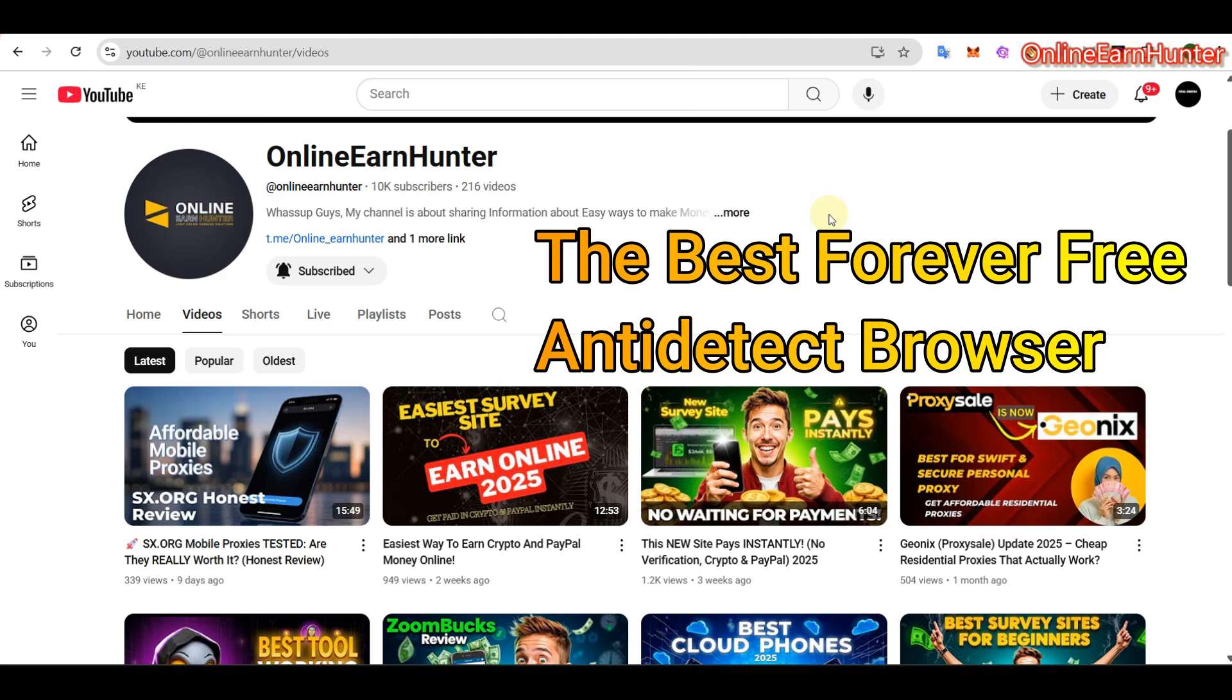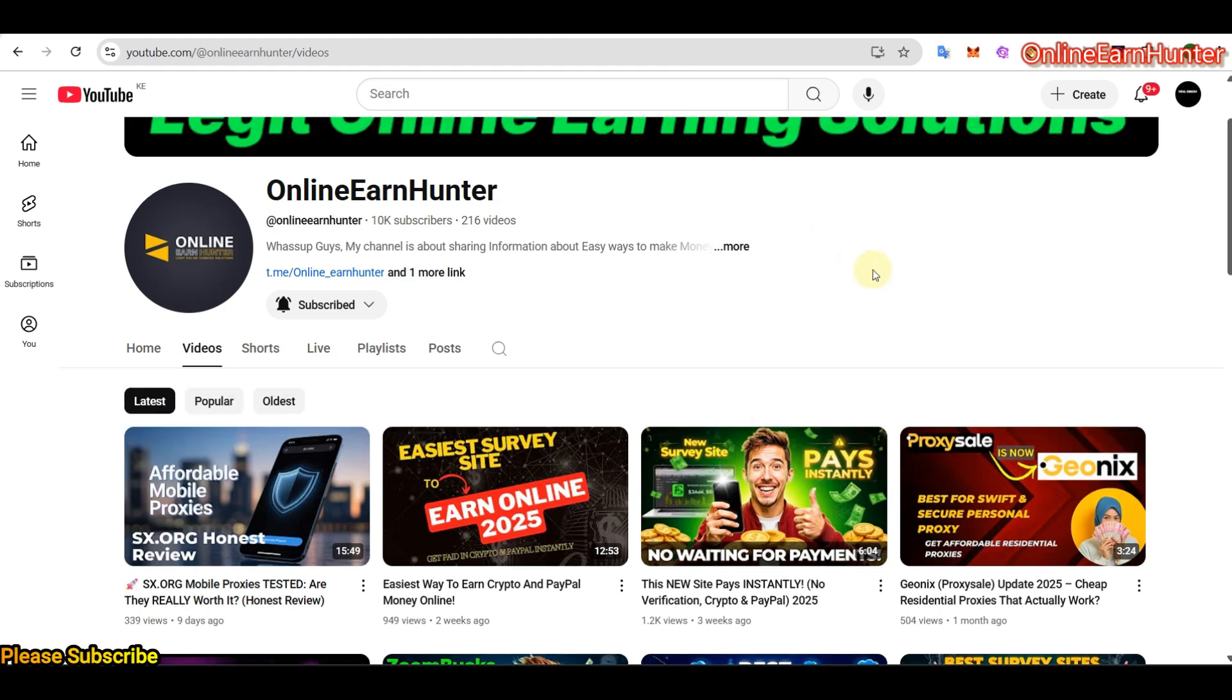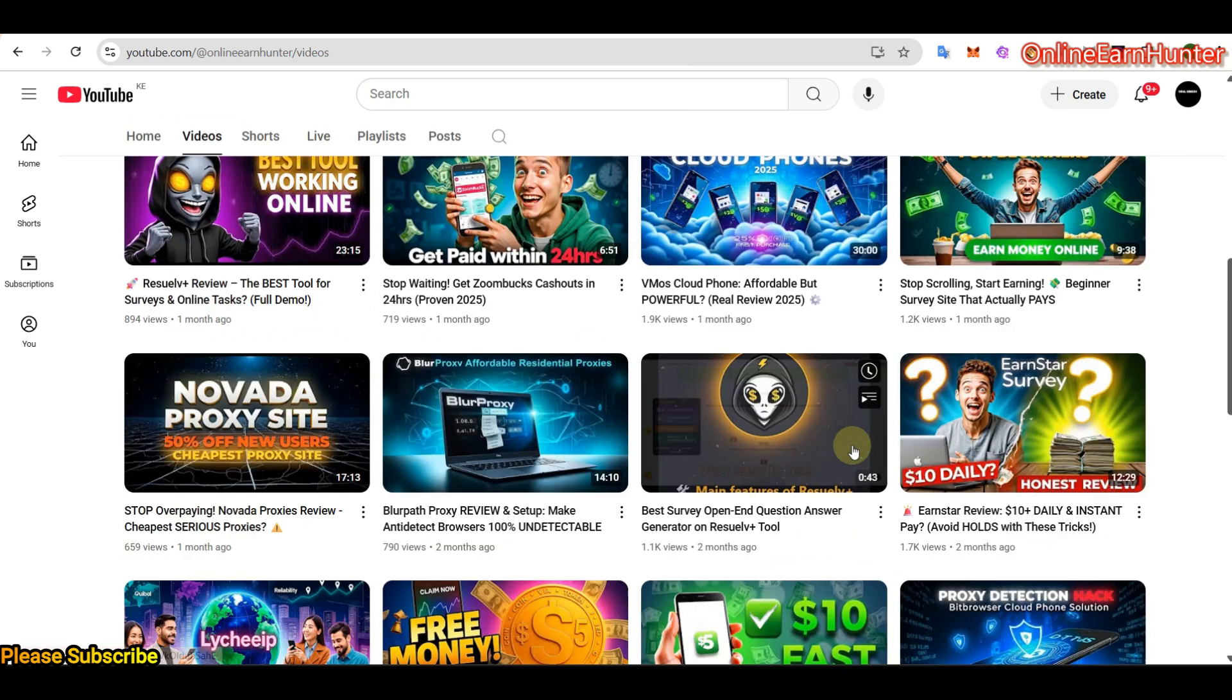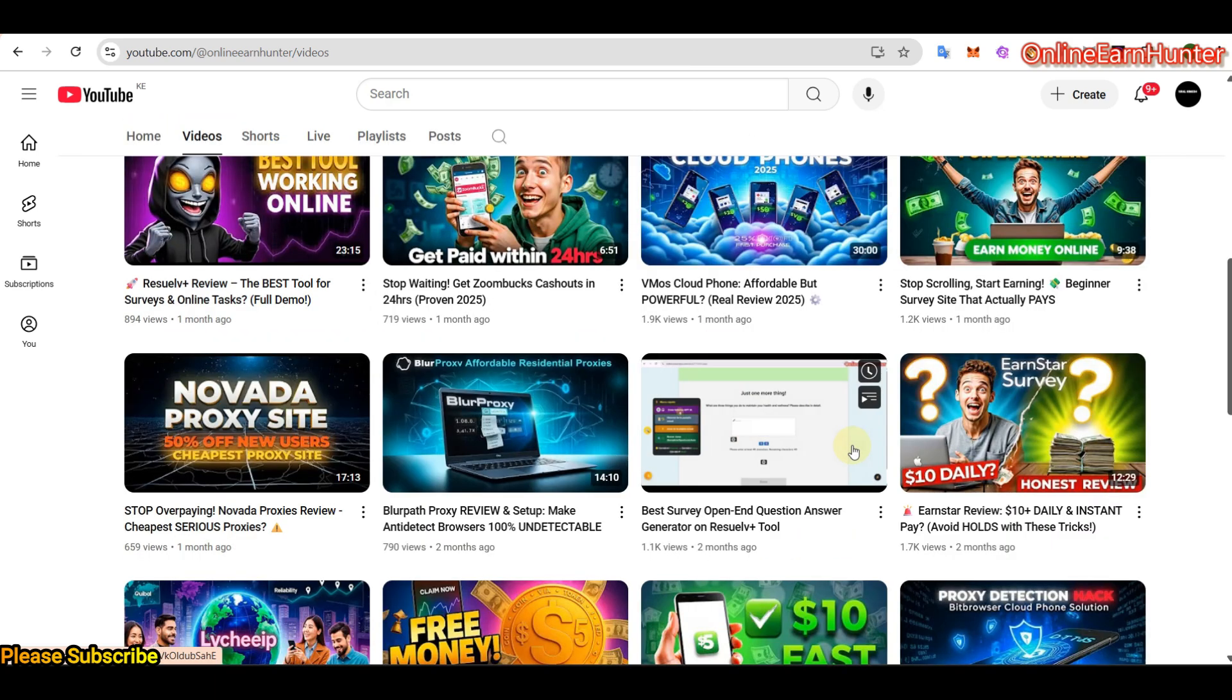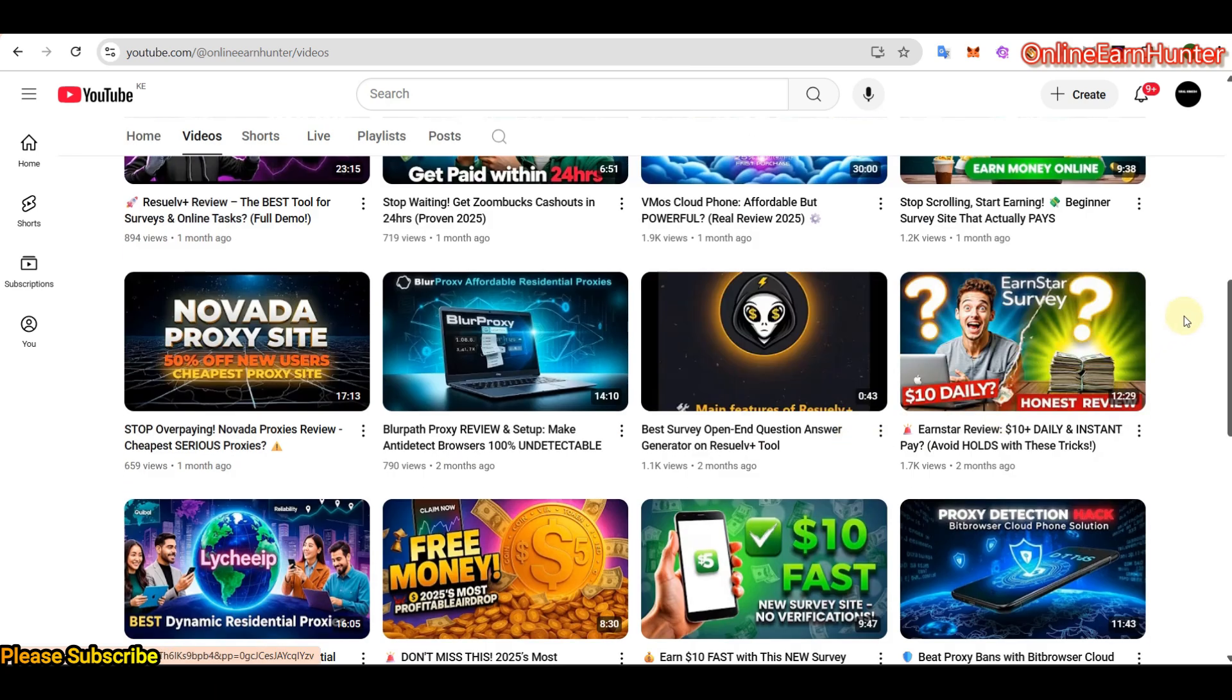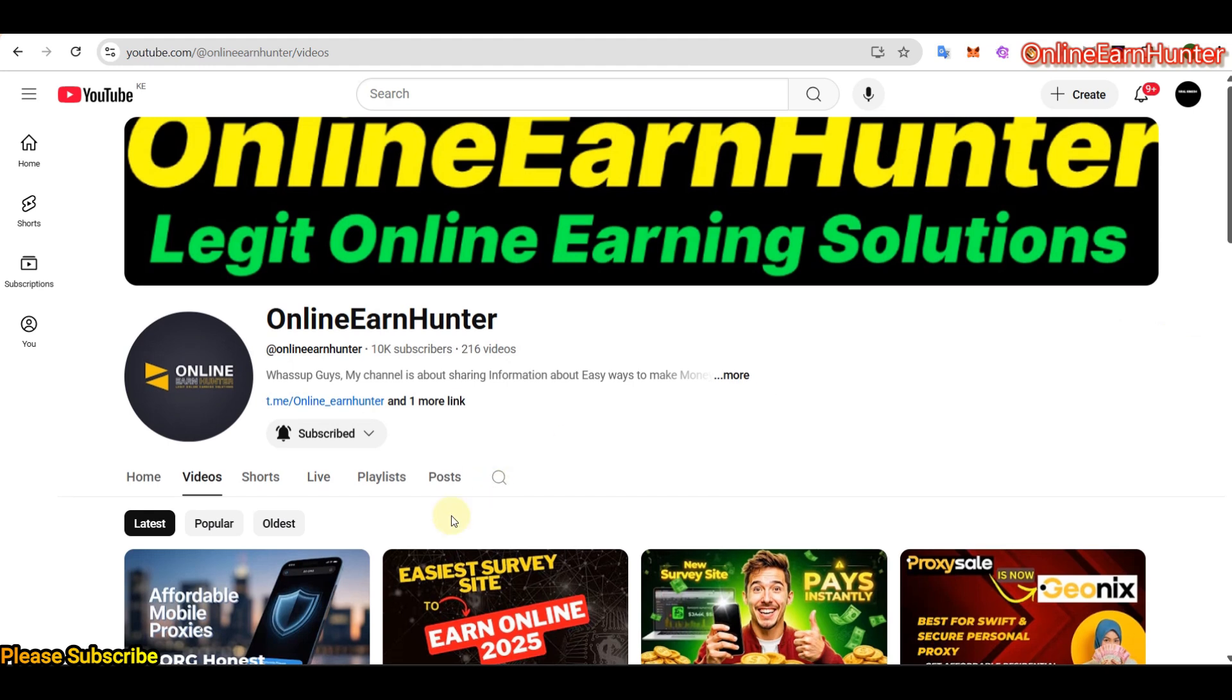Hello guys, welcome back to my YouTube channel, the number one YouTube channel for your online earning tips and tutorials. If you are new to my YouTube channel, go through my previous videos and you are going to understand what we do here. And also as you do that, don't forget to subscribe. We really appreciate new visitors.